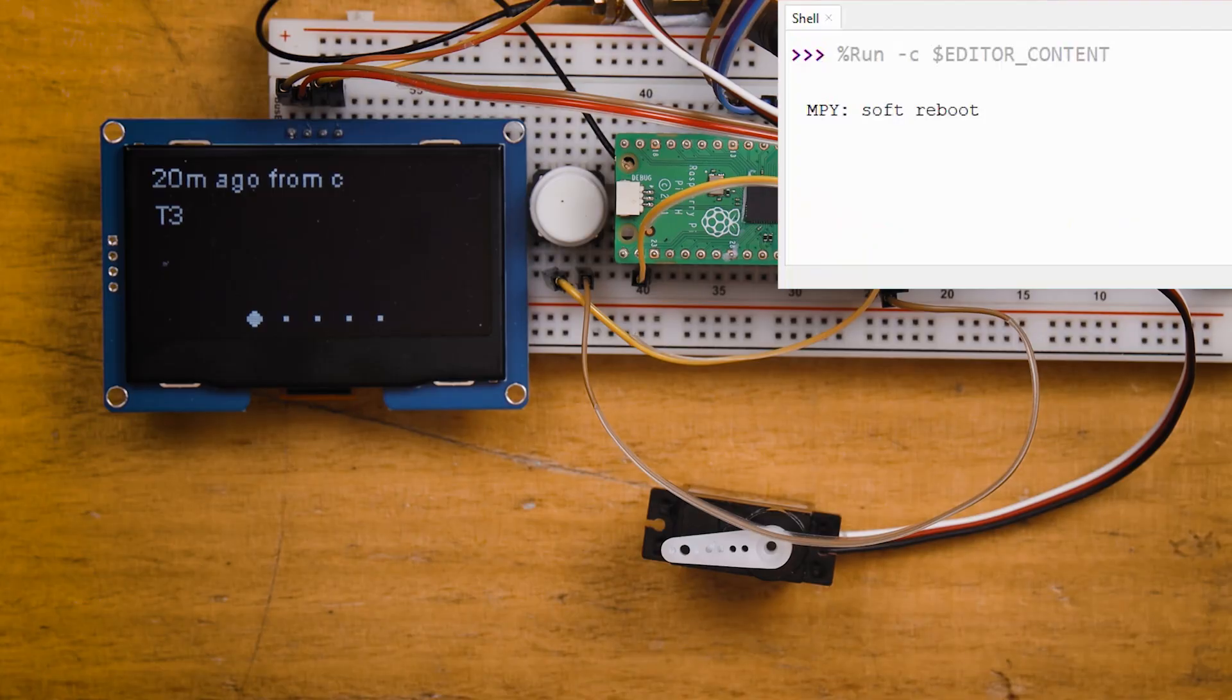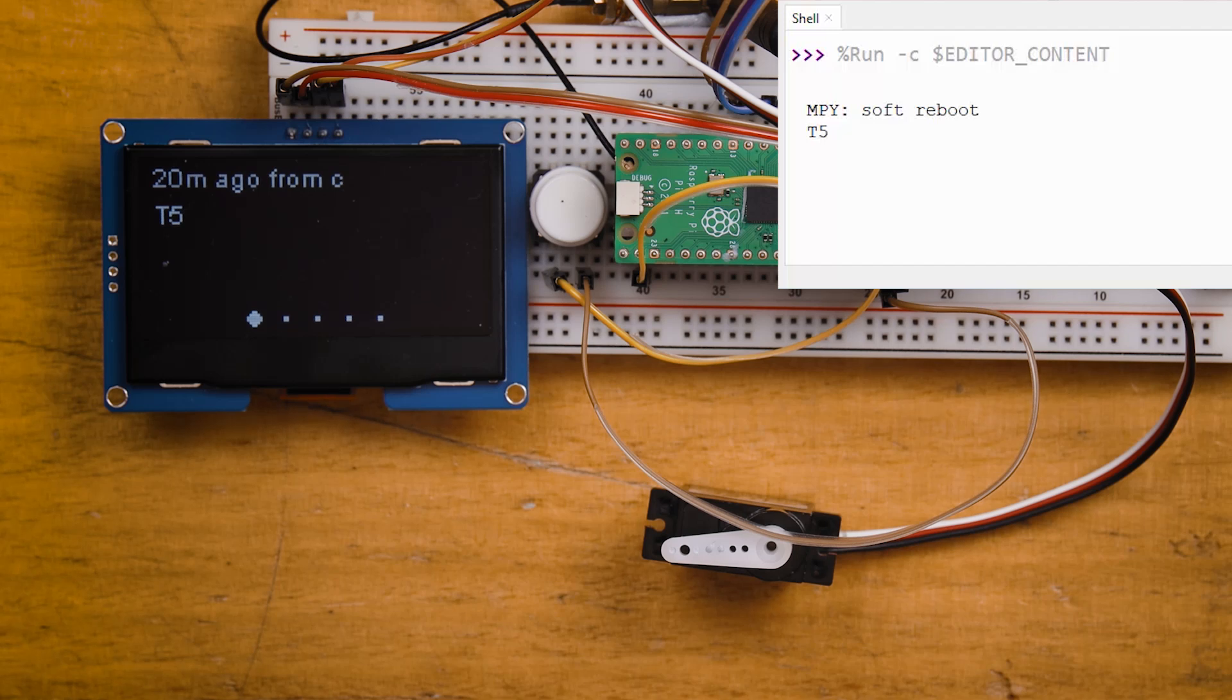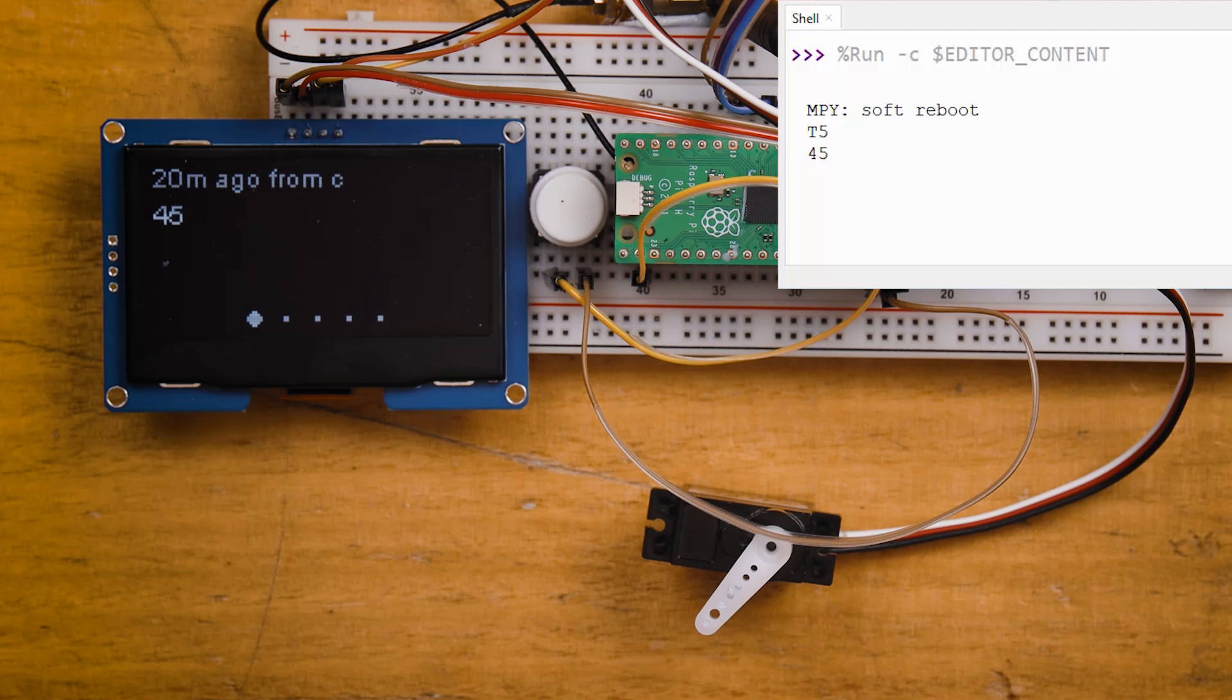And I run this code. And if I go T5 instead of maybe accidentally writing 45, nothing happens. And if I write 45, it gets set to 45. Beautiful.